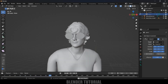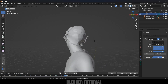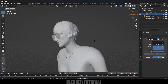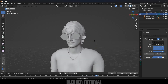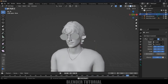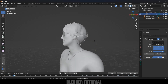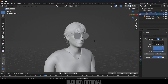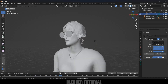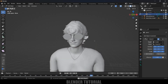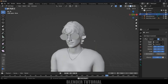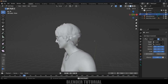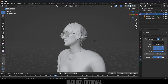Now let's hide both the armatures and play the animation. You can see the spectacles are attached to the character and moving with the head. In this way, we can attach any objects to an armature easily. Hope you guys learned something new from this tutorial — if you did, please like, share, and subscribe to support me. I'll see you in the next video, take care, bye!